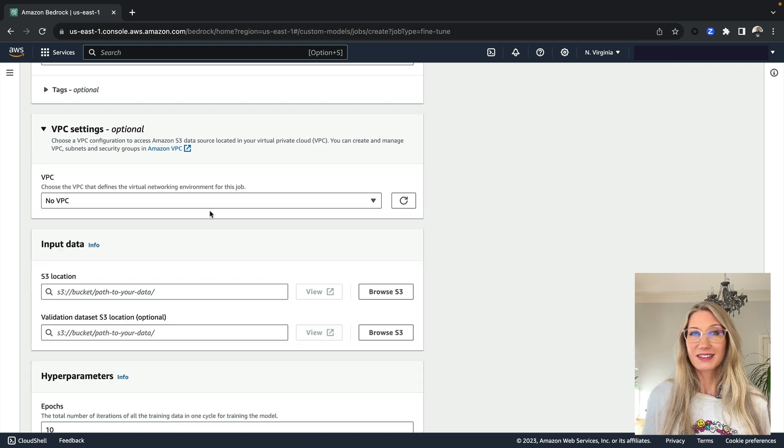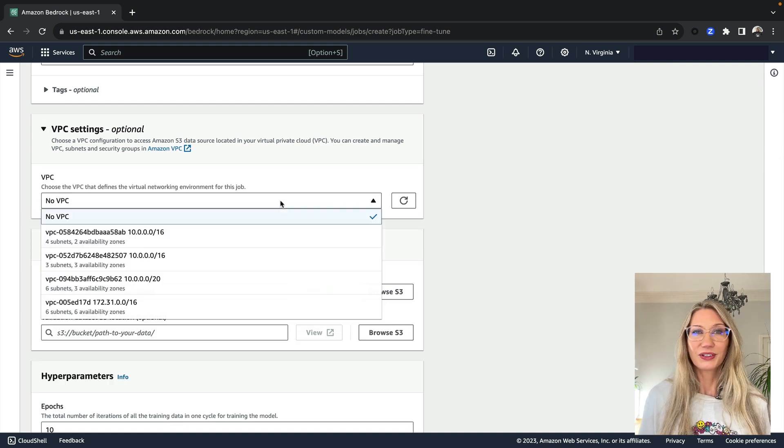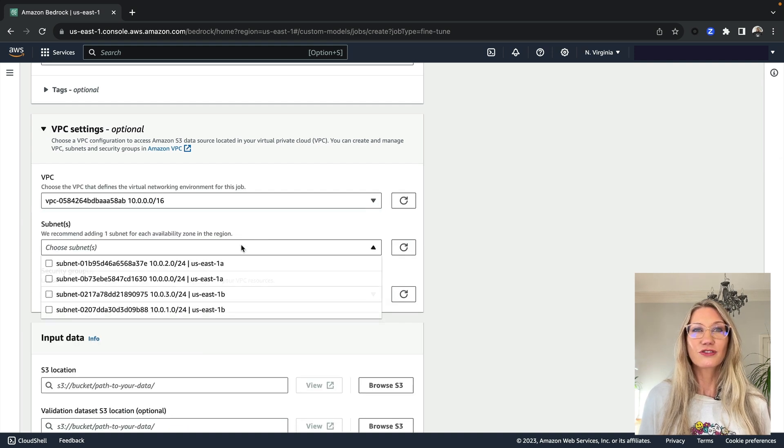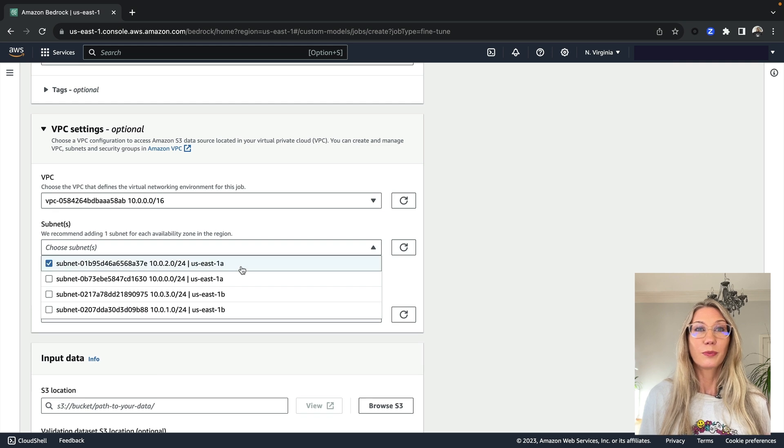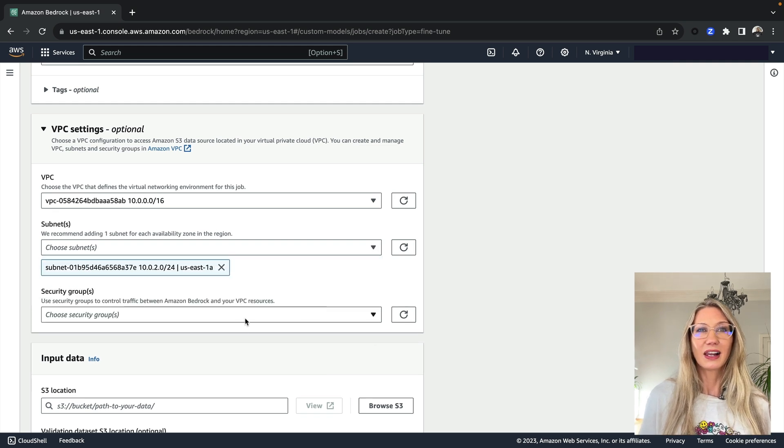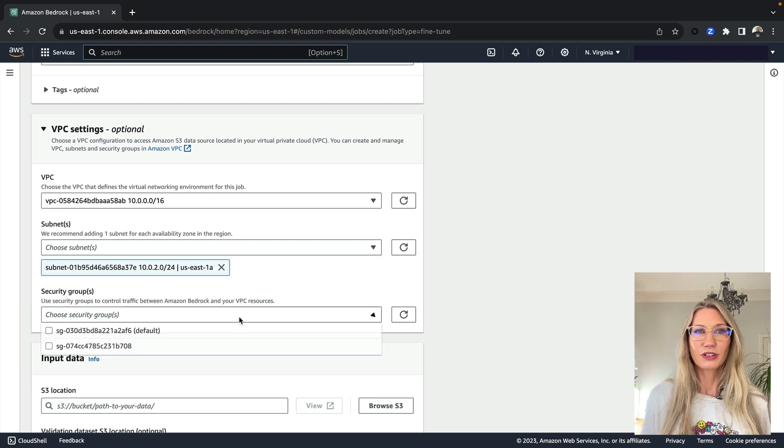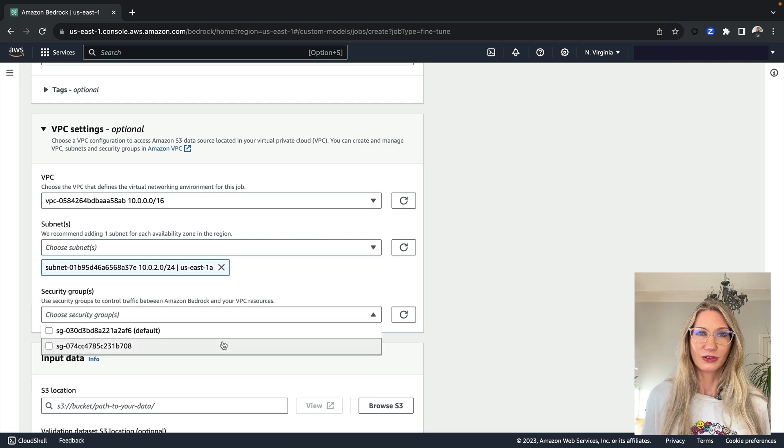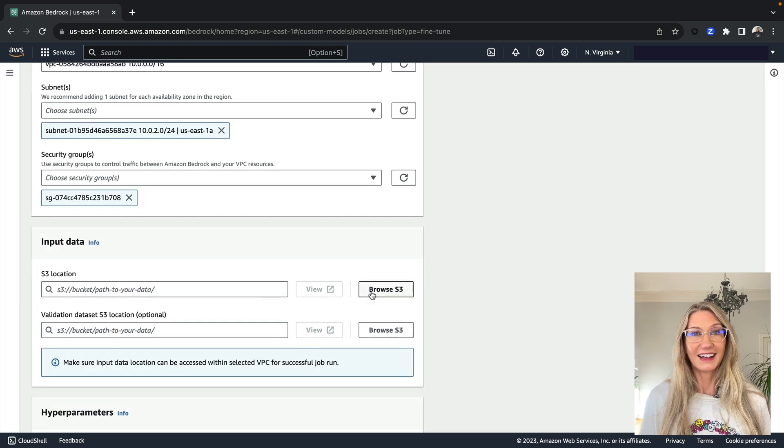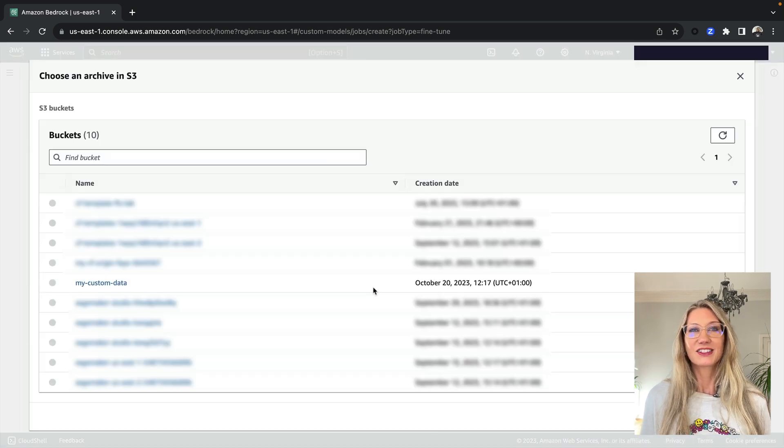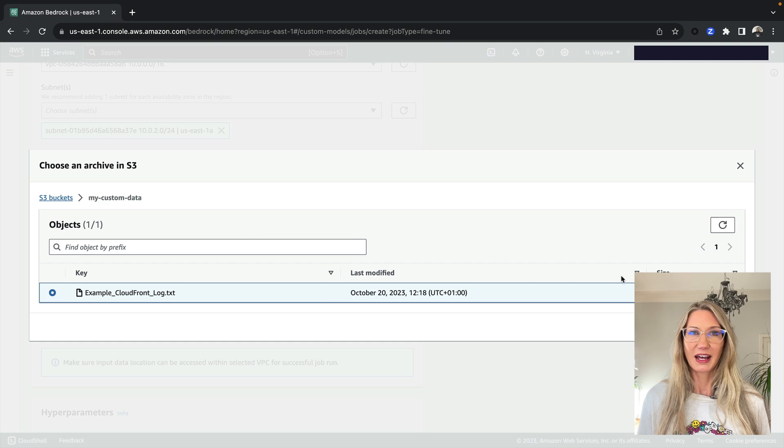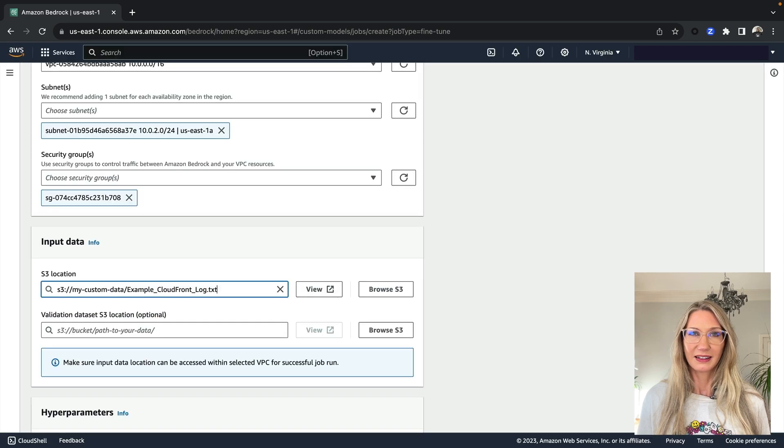To customise, first of all, you can select a VPC to give the training job a private virtual network, and this is going to allow the model to securely access your data. You provide the data in S3, so I can simply select the files from an S3 bucket.